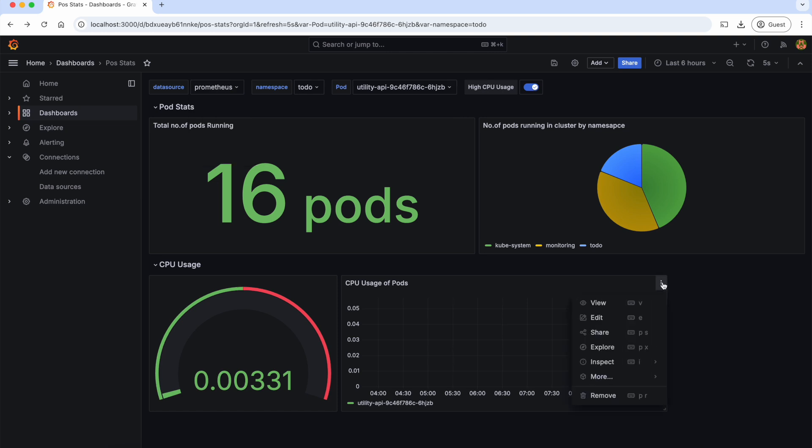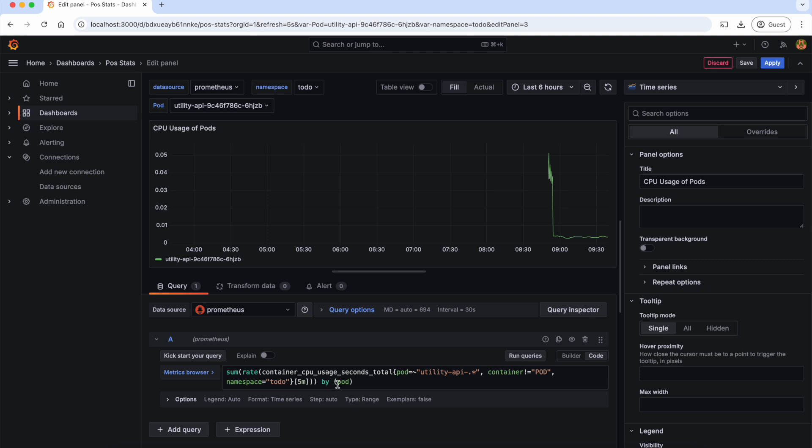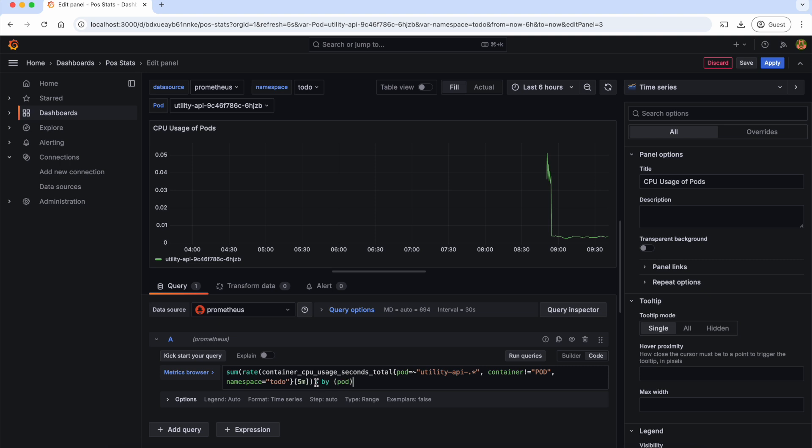Also, as a homework, I want you to update this PromQL to remove all the hardcoded values and replace them with the variables. Also, if you look at this variable, this interval is hardcoded. To replace this, we don't need to create another template variable.